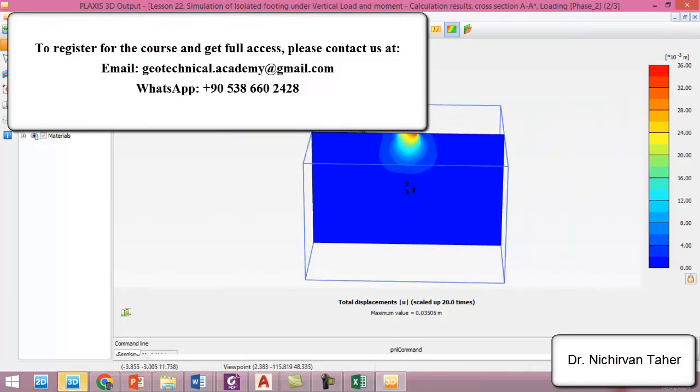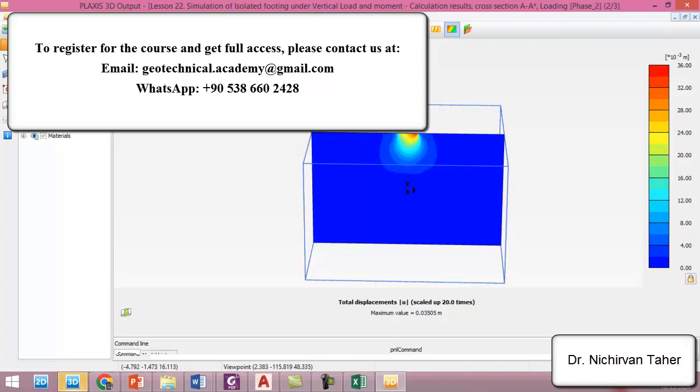So again you can check the moment and shear force and axial force by double clicking on the foundation. And after that a new menu will appear here which is force.